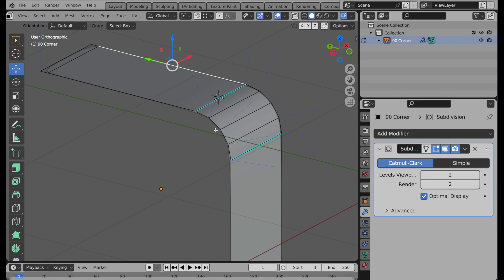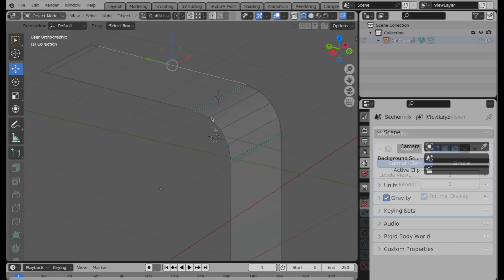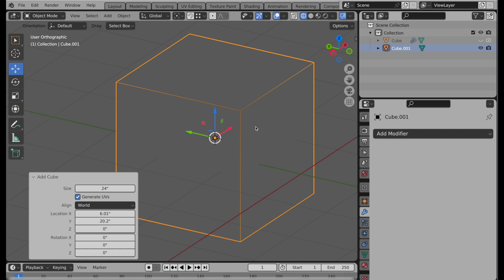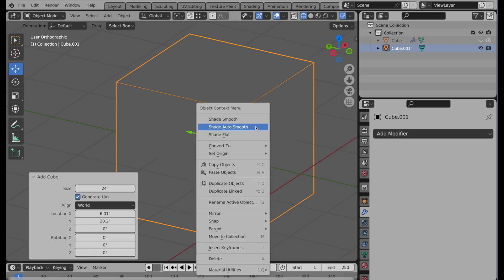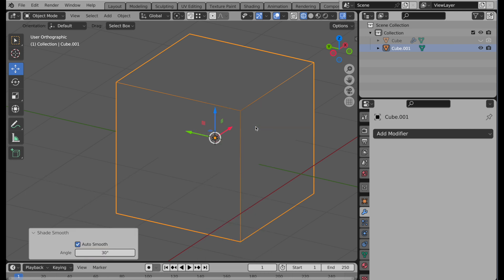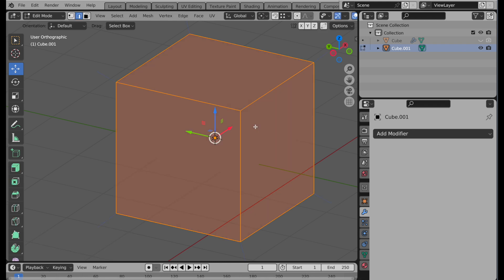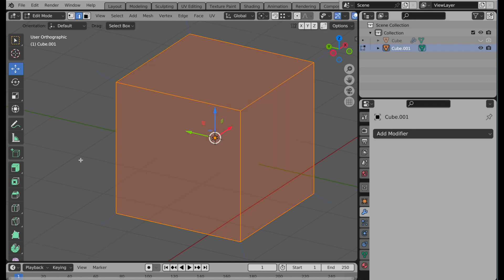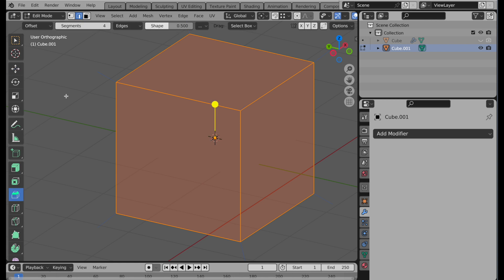So let's take a look at another example. Let's go ahead and add in our default cube. Do shade auto smooth just to get that going in there. Press tab. And we're in edge mode. All of the edges are selected. And we're going to come down here to our bevel tool.